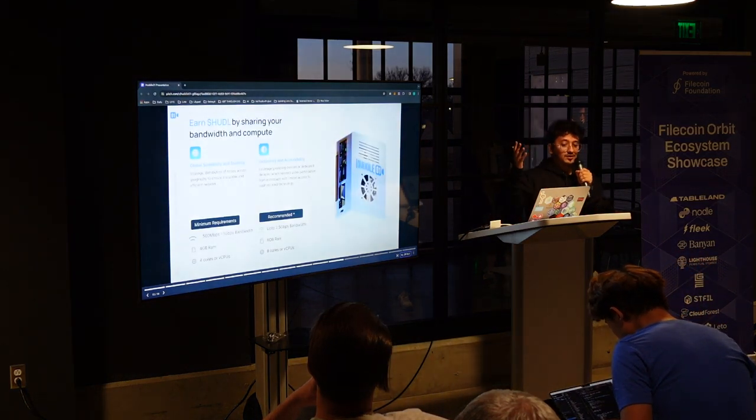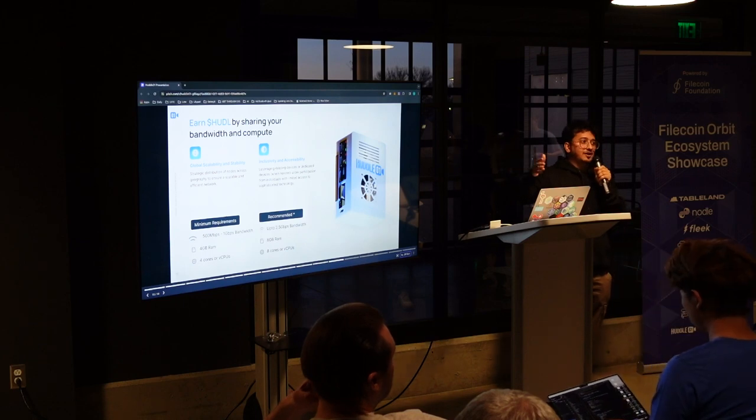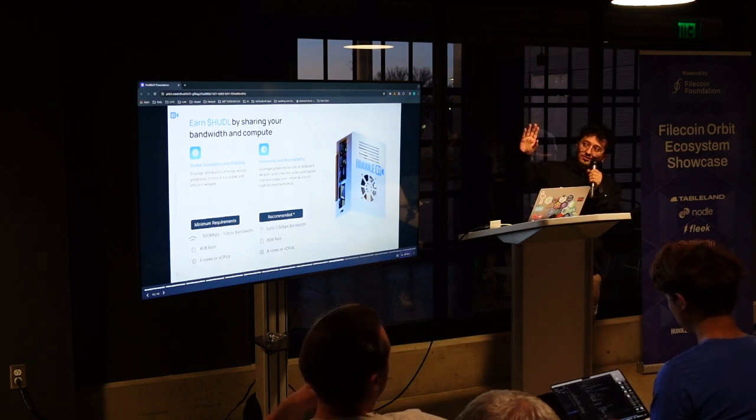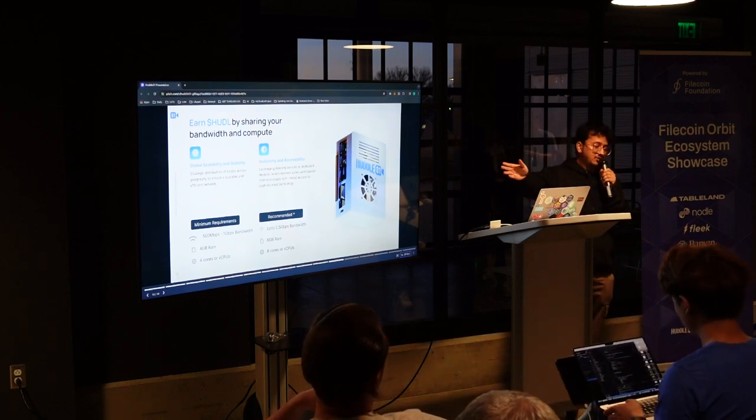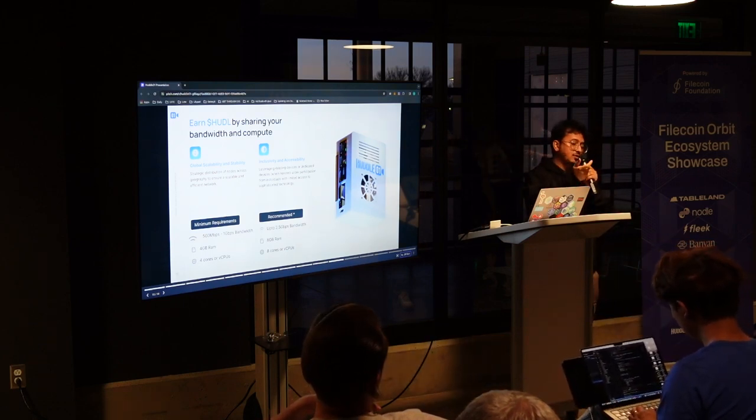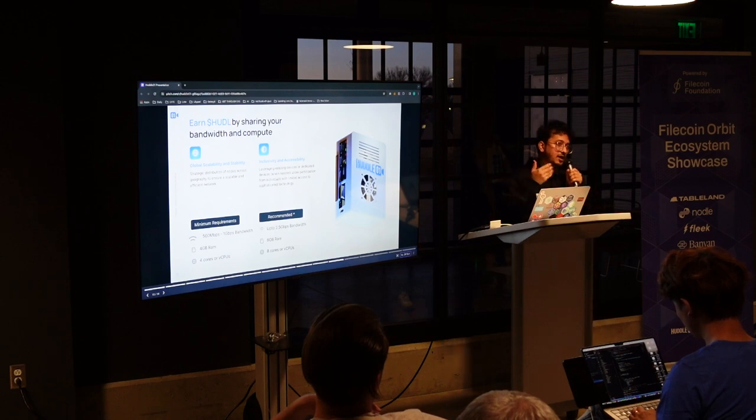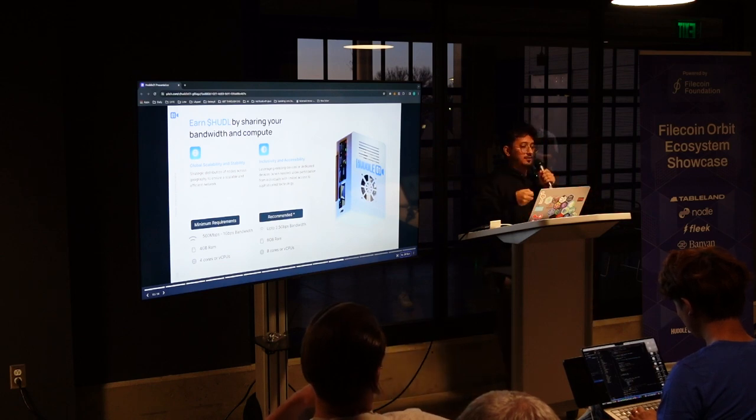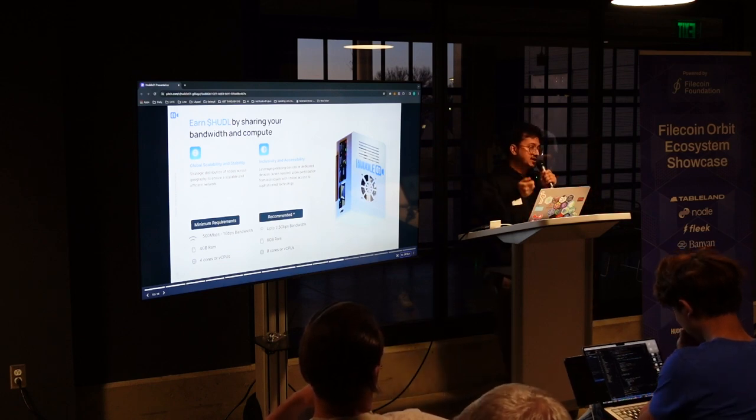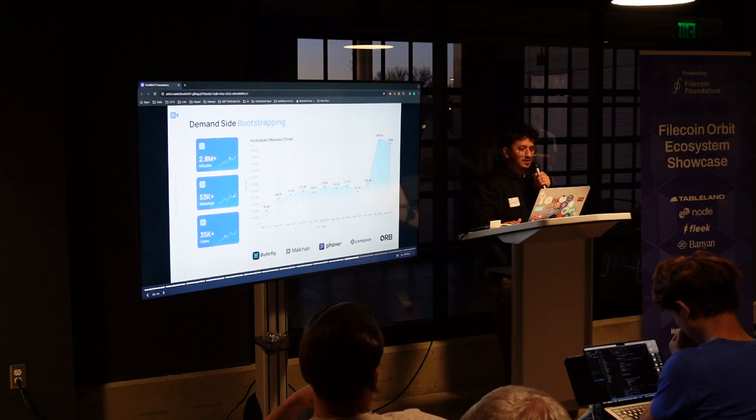This is Huddle 01 node, which will be coming out. You can buy this node in future or you can basically just use your own laptop as a node provider. And you can basically just give your bandwidth and you'll be getting tasks from the orchestrators of Huddle 01.